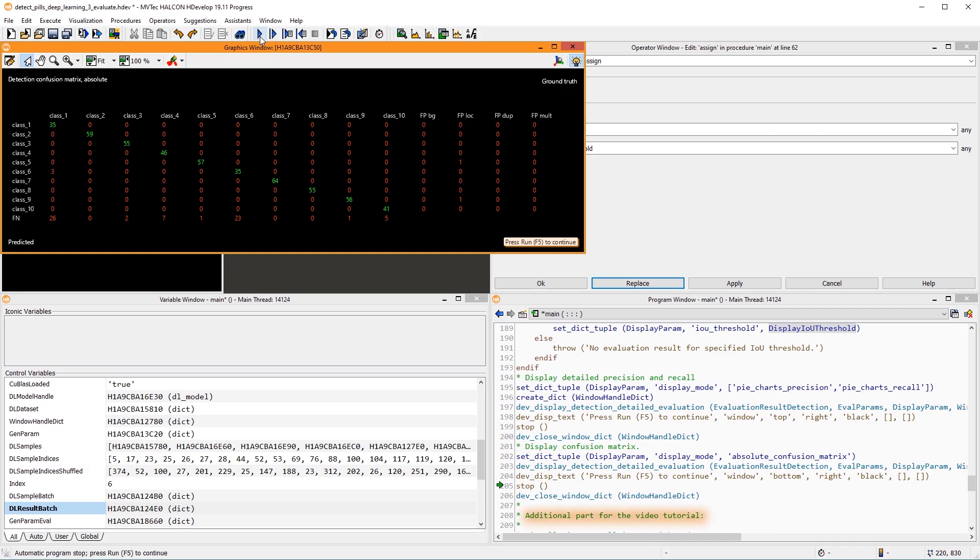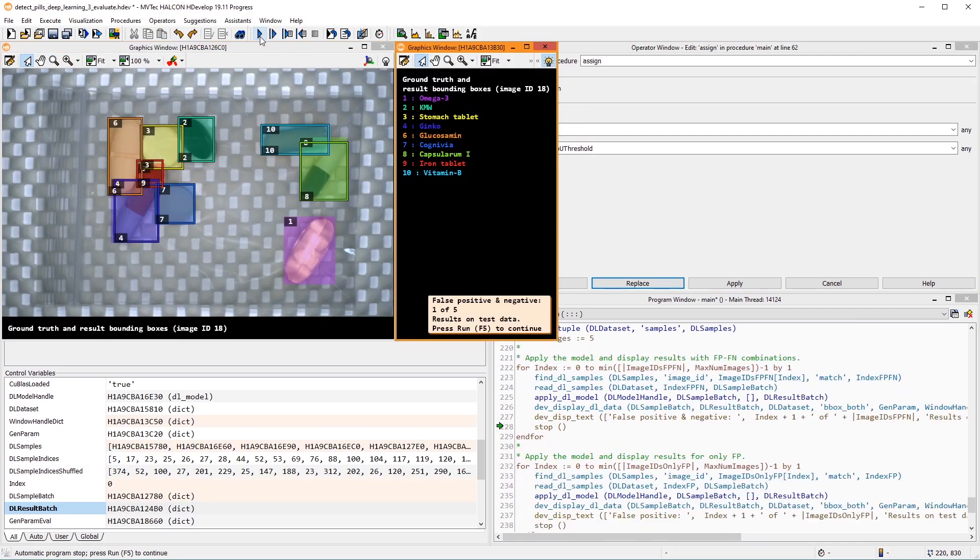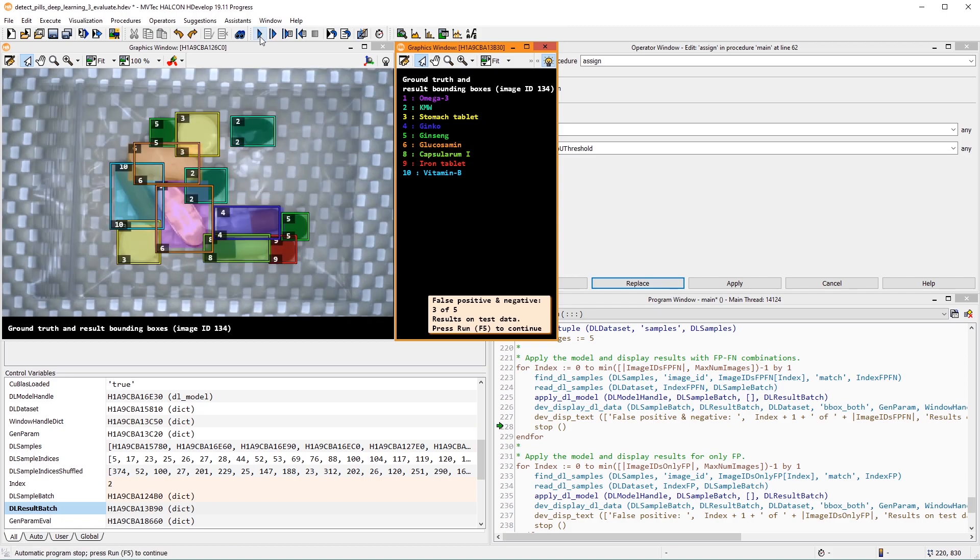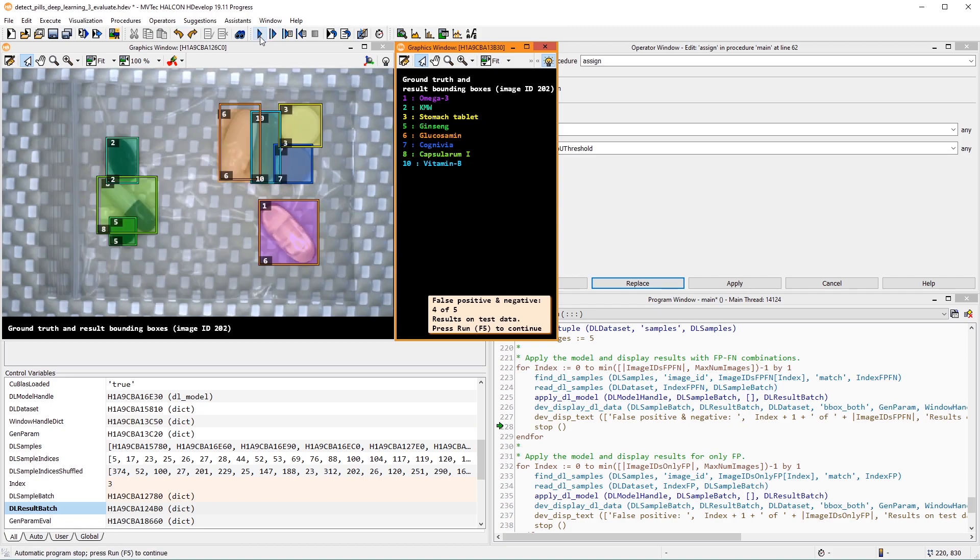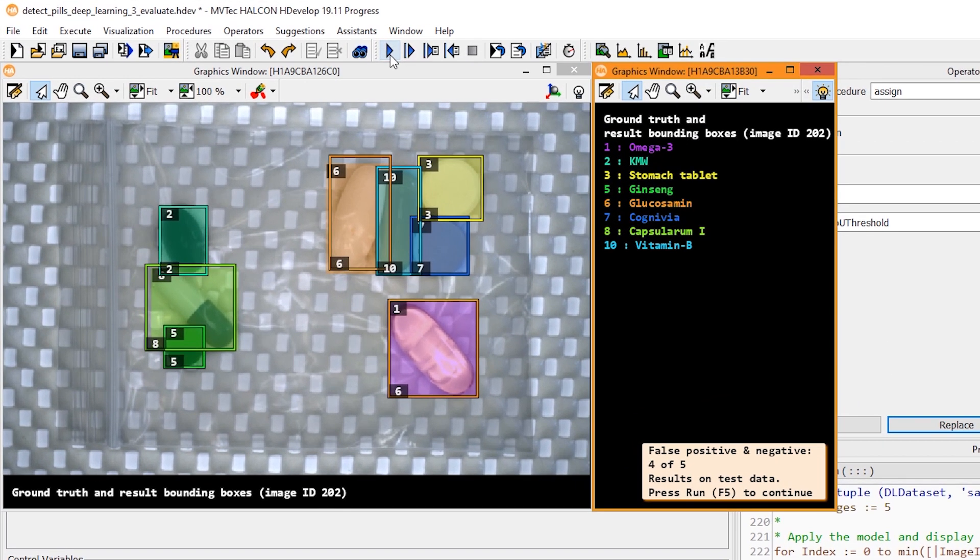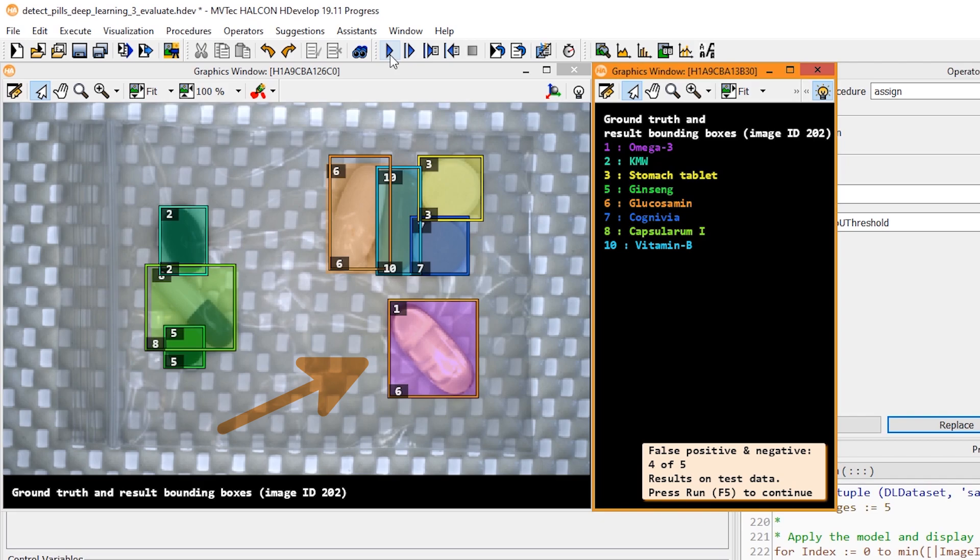Lastly, I added some code to the example. First, we display samples that include both false positives and false negatives. Here is a good example for an interesting effect. This pill is labeled as a class 1 but classified as a 6. This counts as both a false negative, because the 1 has not been found, and as a false positive, because a non-existing 6 is detected.